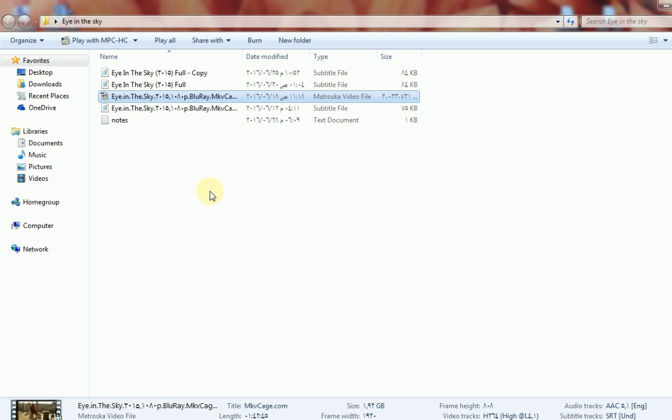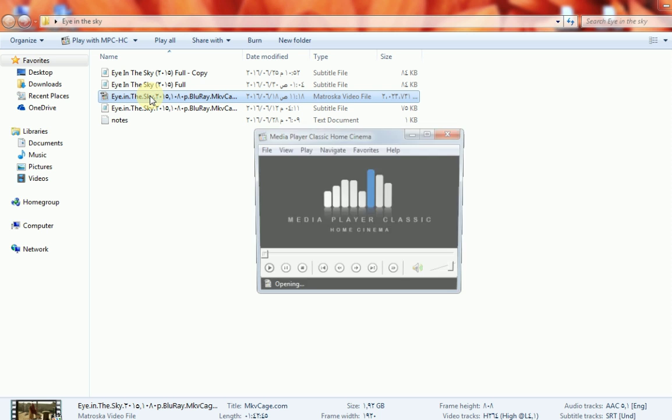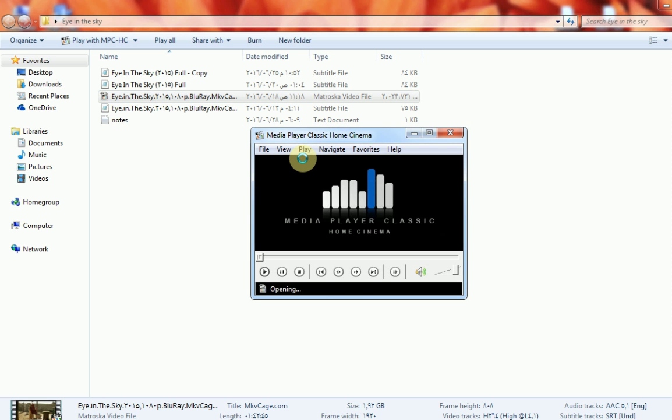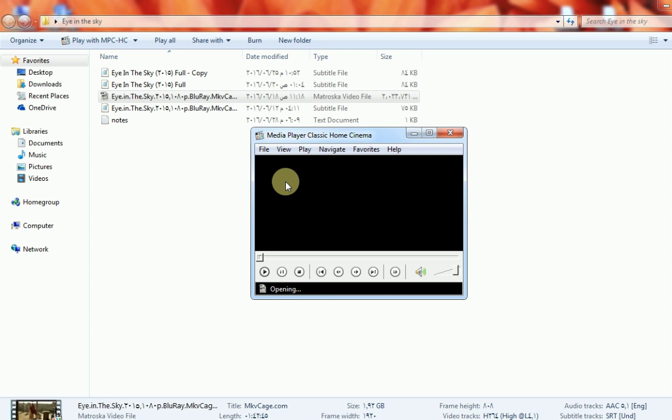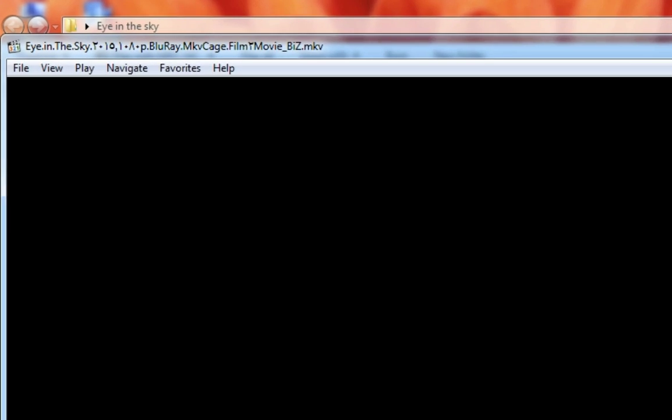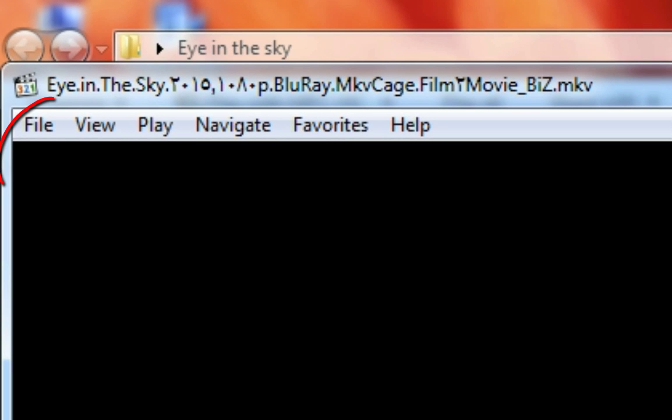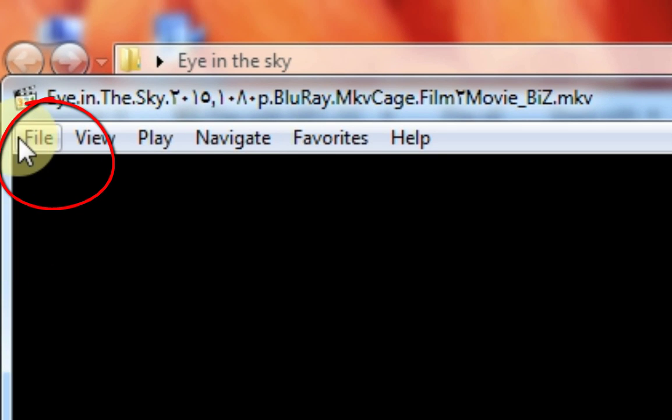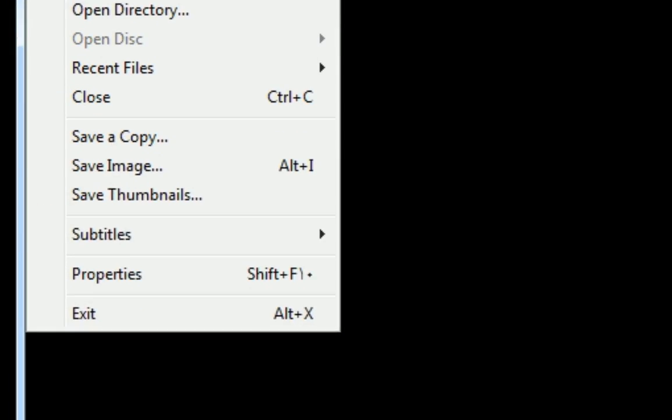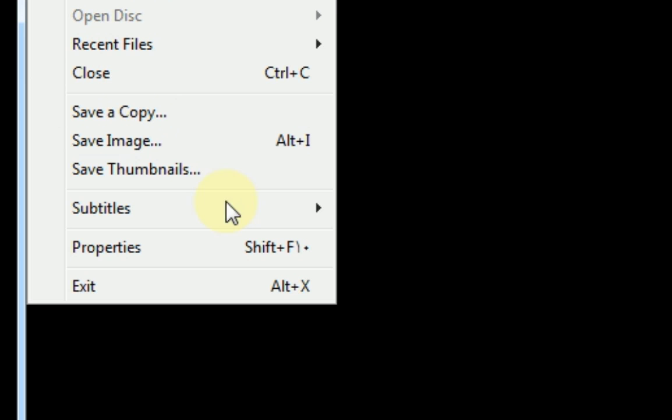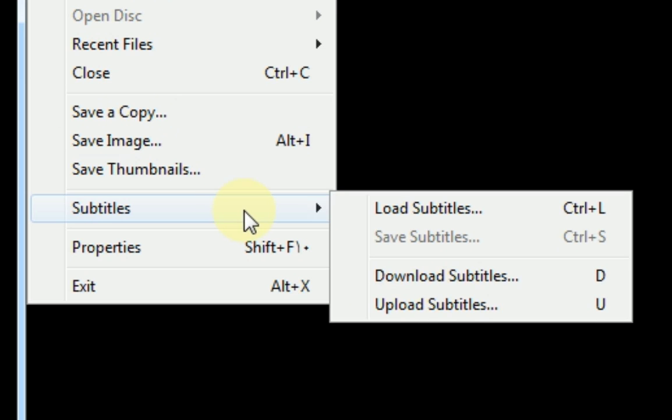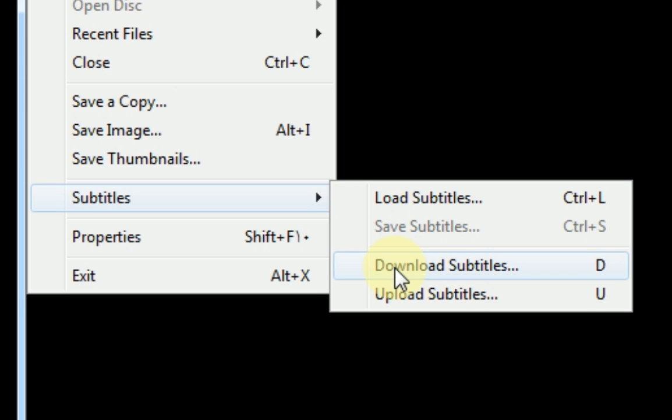Hello guys, I'm going to show you how to download subtitles using Media Player Classic. It's a very easy way. First, open your video movie, then go to File, then Subtitles, then Download Subtitles.